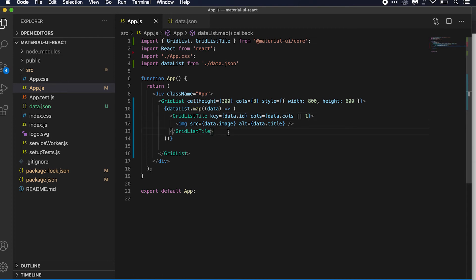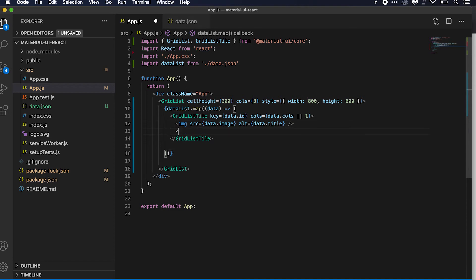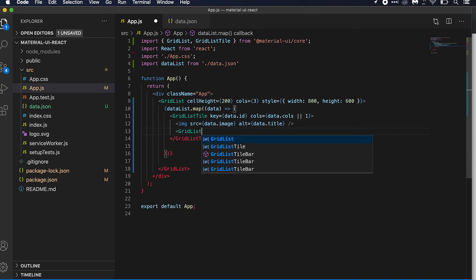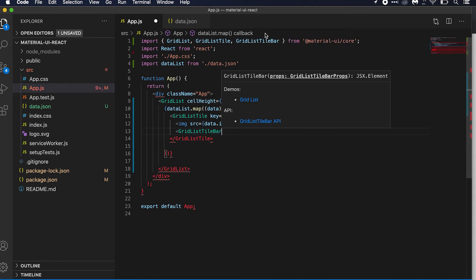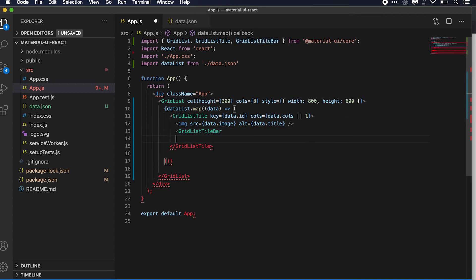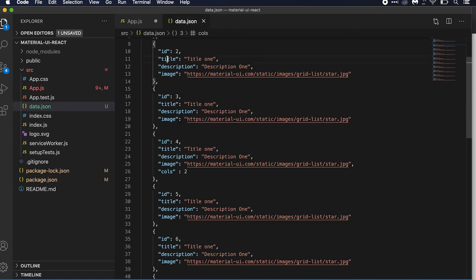Next we want GridListTileBar, which we define inside GridListTile. We can add a title here — I'm using the data title — and also a subtitle here using the description field we have in our data.